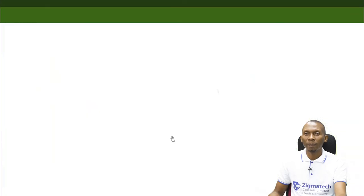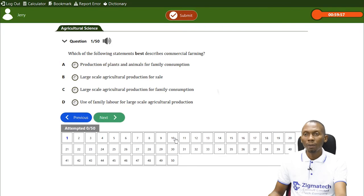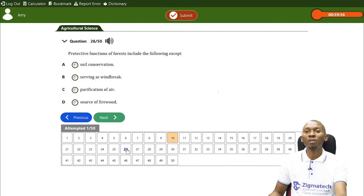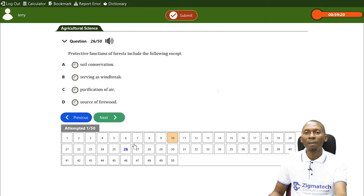Another 2019 question asks: the social-cultural factor affecting land availability is — A: soil type, B: religion, C: topography, D: mining. The answer is B, religion. A further question asks which protective function of the forest is not correct among conservation, serving as windbreakers, purification of air, and source of firewood. The answer is D — source of firewood is not a protective function of forests.